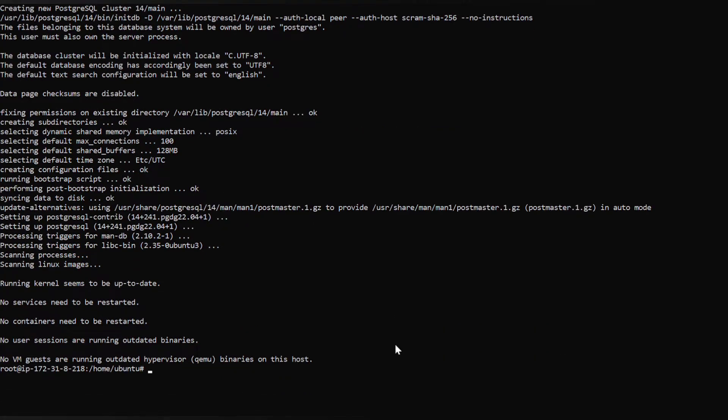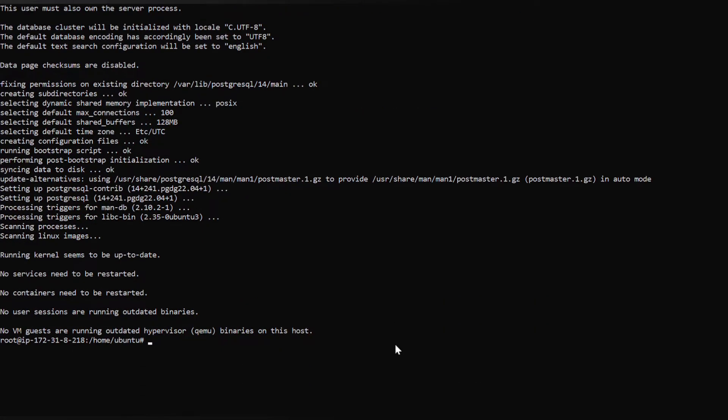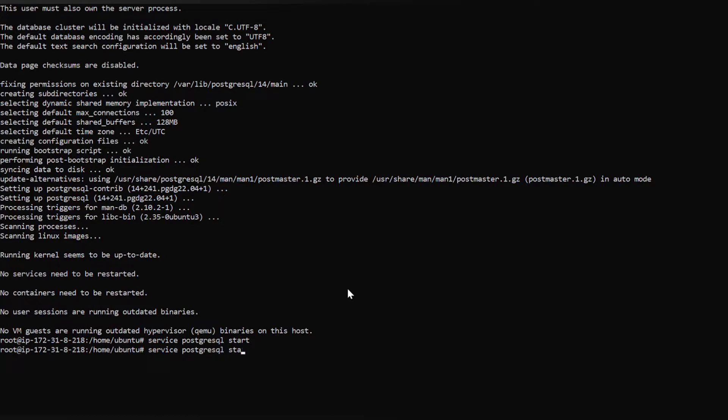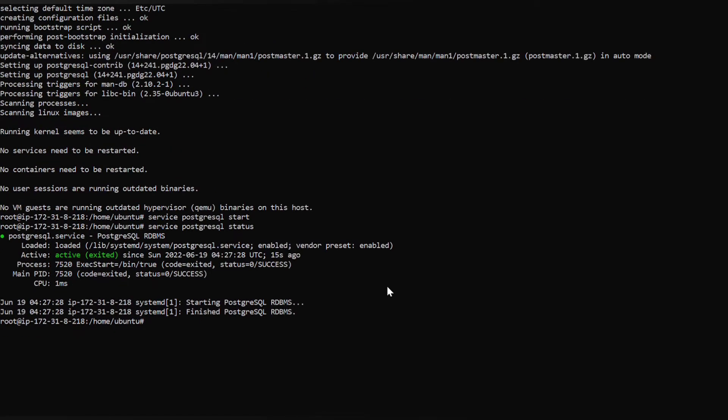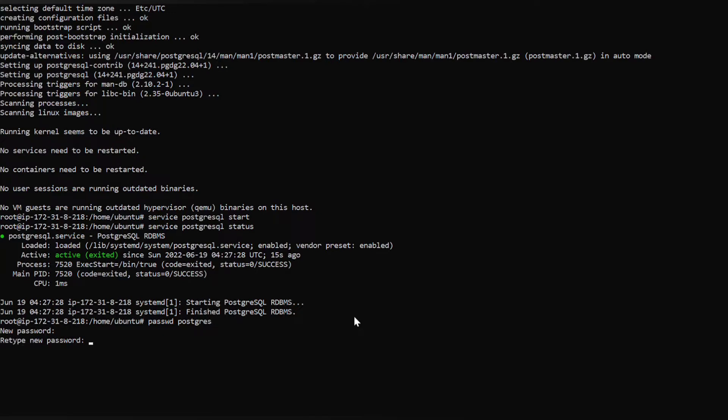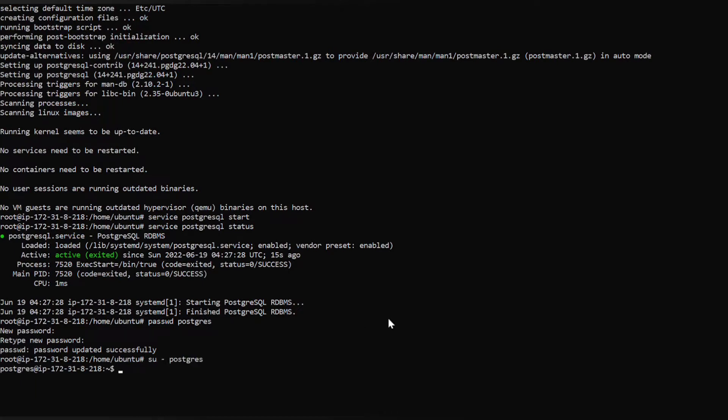PostgreSQL has been successfully installed. We have to start this service using the command service postgresql start. To check the status, yes it is active. Now we have to set the password for PostgreSQL user. Give some password, repeat the password again. Yes it is updated. Switch to the PostgreSQL user.